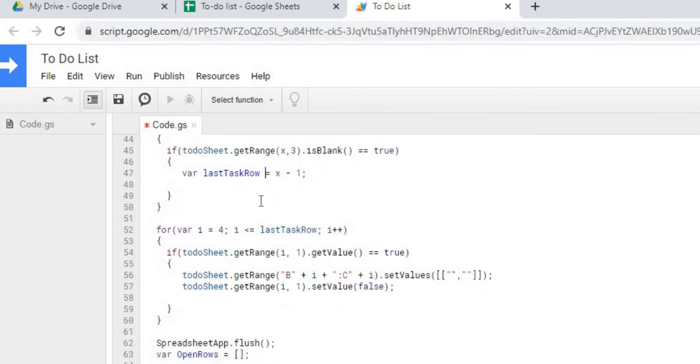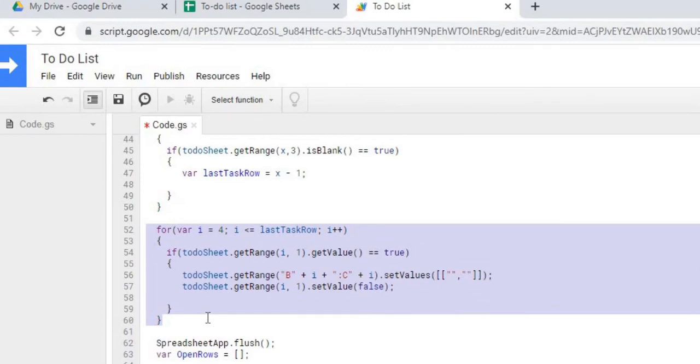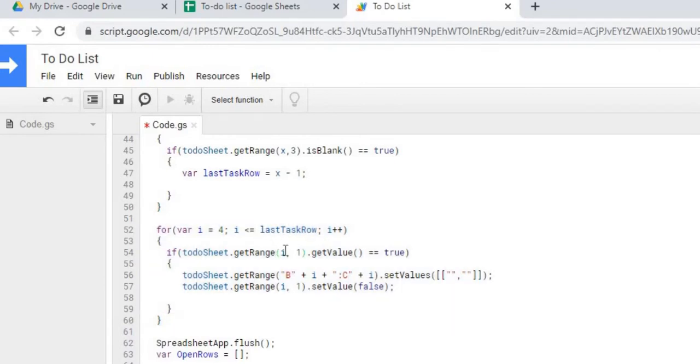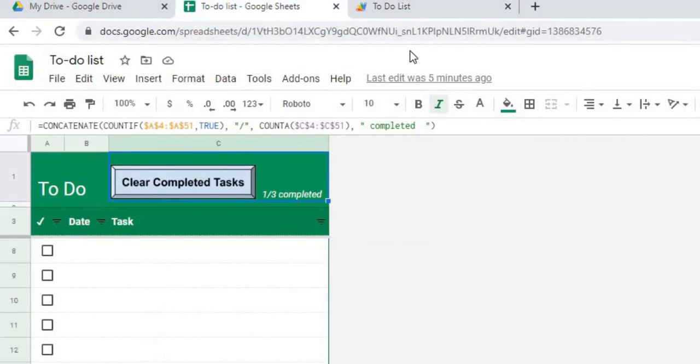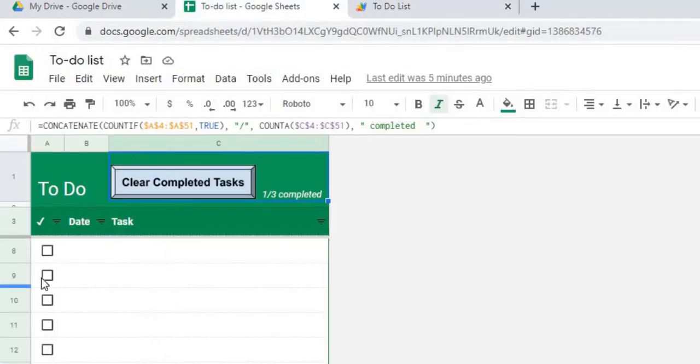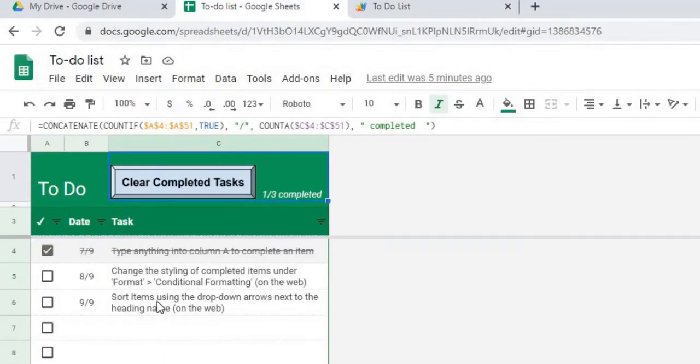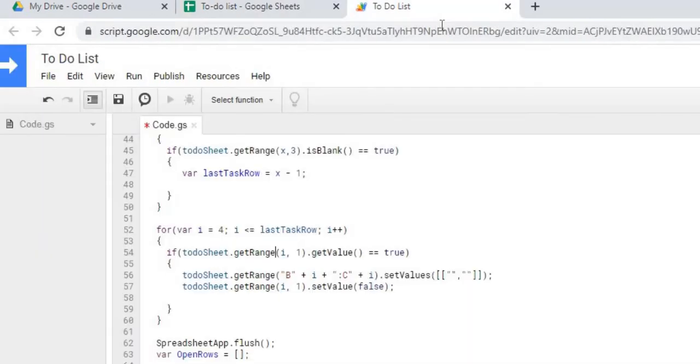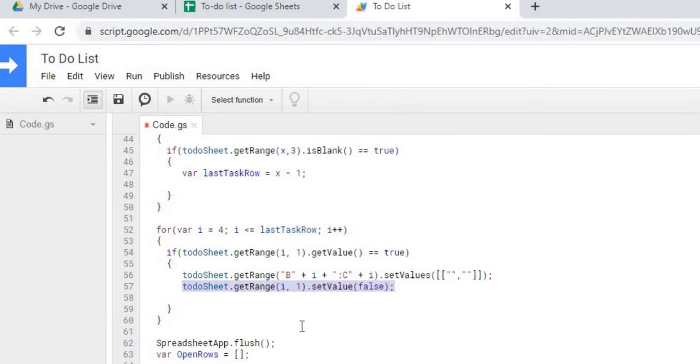So once we get that, our first task at hand is we're going to blank out all the tasks that are completed. So we're using the last task row. We're going through each one of the rows until we get to our last task. And if the check mark is true, which if this is checked I'll go back up here like this one in number four, then we're going to populate B and C with null values or blank values. And we're going to set the check box back to unchecked, back to false. So we're going to go through each row and do that to each record that has been checked off.